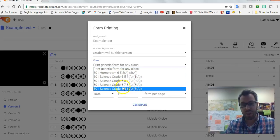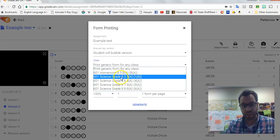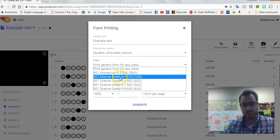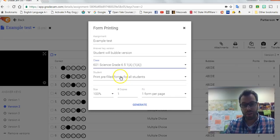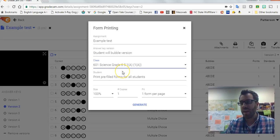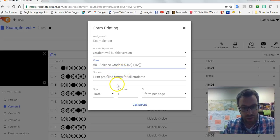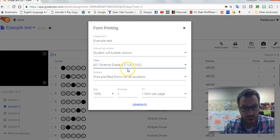Your classes are already in GradeCam, right? And so you can print off the whole class. And so what I like to do here then is this is the core one, print pre-filled forms for all students. That means their name's already on there, so you hand out the scantron, the grade bubble sheet to the individual student.